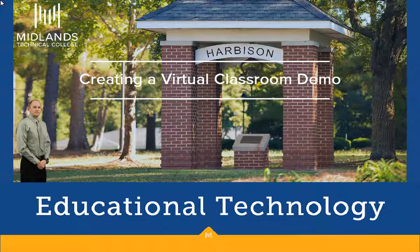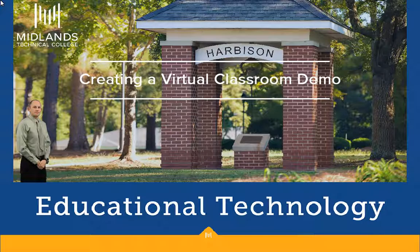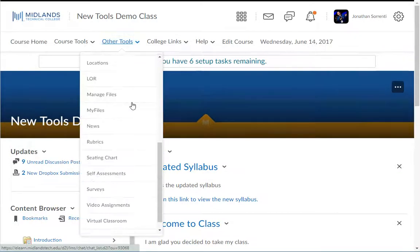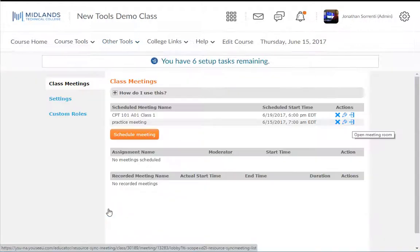First, log in to your D2L Brightspace account and go into your course. From the other tools drop-down menu, choose the virtual classroom option.